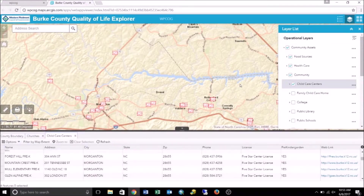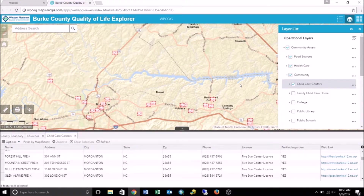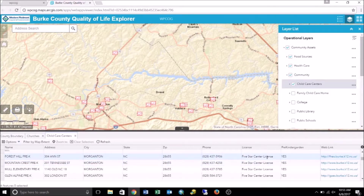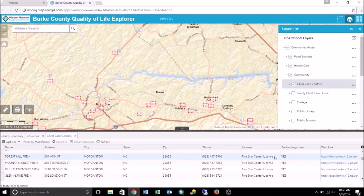For another example, we want a spreadsheet of all child care centers with a five-star license in Burke County. We can create a filter on the child care center layer so only centers with a five-star license appear on the map, and then export this data to CSV. In the child care attribute table, in the license column, we know that if "five-star center license" was entered into the field, it's a five-star rated center. So we are going to copy "five-star center license" and use it to create the filter.